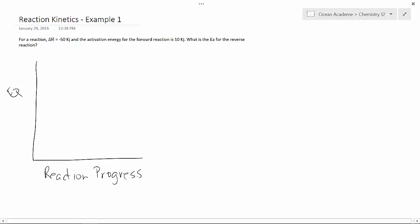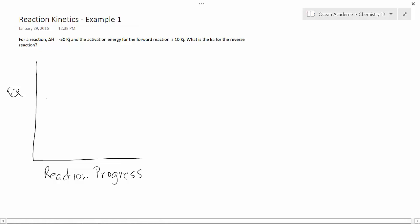Now it says that our activation energy for the forward reaction is 10 kilojoules. So let's just assume it starts about here and it goes up 10. So from here to here is 10.